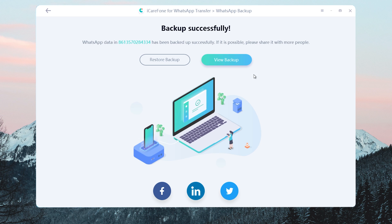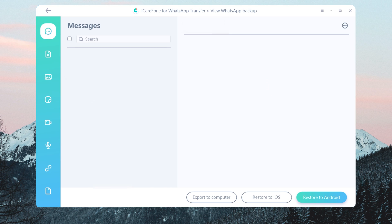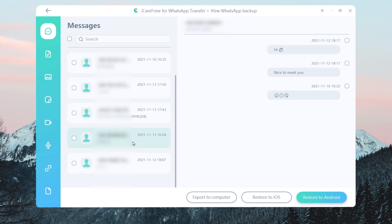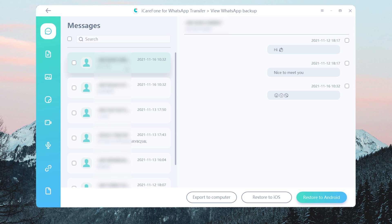Now you can view the backup. You will see all the WhatsApp messages are there, including photos, emoji, video, voice messages, stickers, and links.